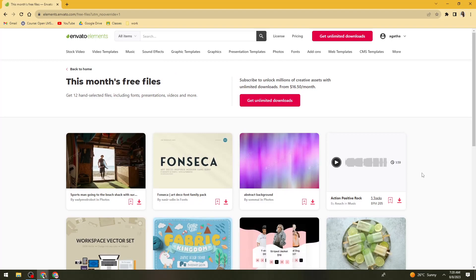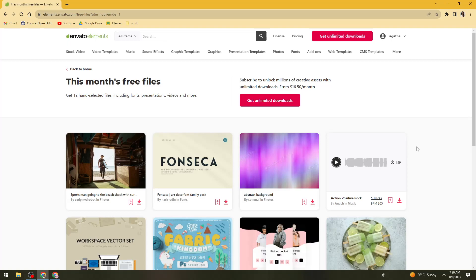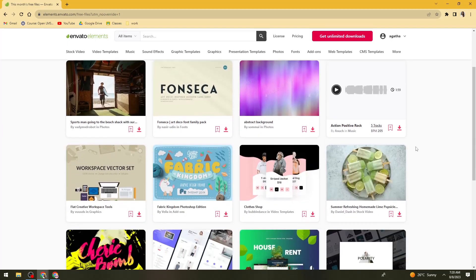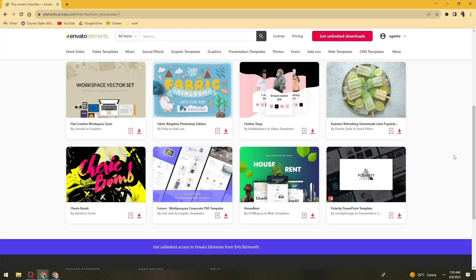And as you can see here, to subscribe to unlock millions of creative assets with unlimited downloads. So to download more, what you need to do is just come back the next month for more, because you can only download unlimited files every month. And that is for free.